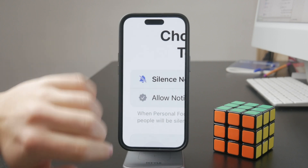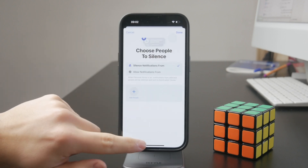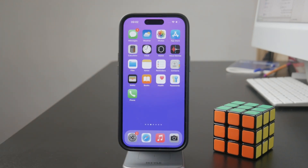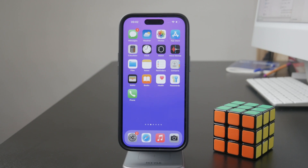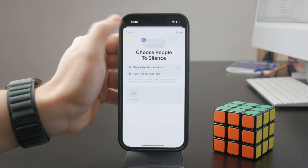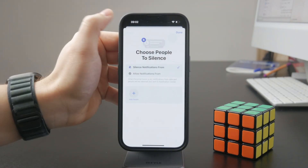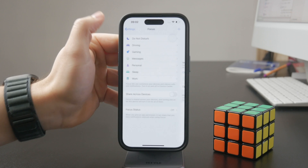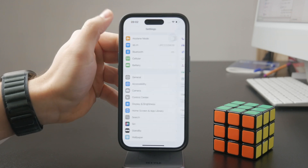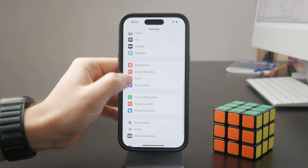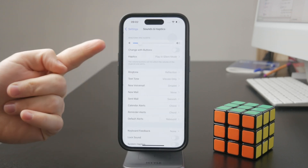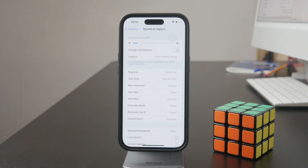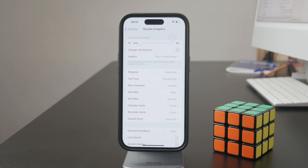These are the main spots where you can find it. Also in the sounds and haptics section, you can also just raise the ringtone and alerts volume to make sure that not only your iPhone is not in silent mode, but it's also loud enough so you can hear it properly.